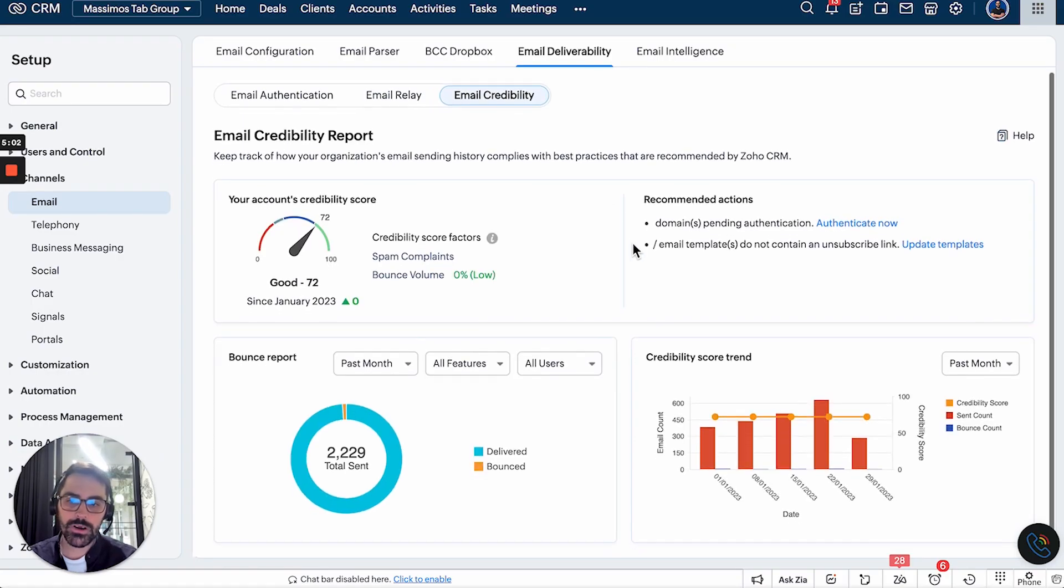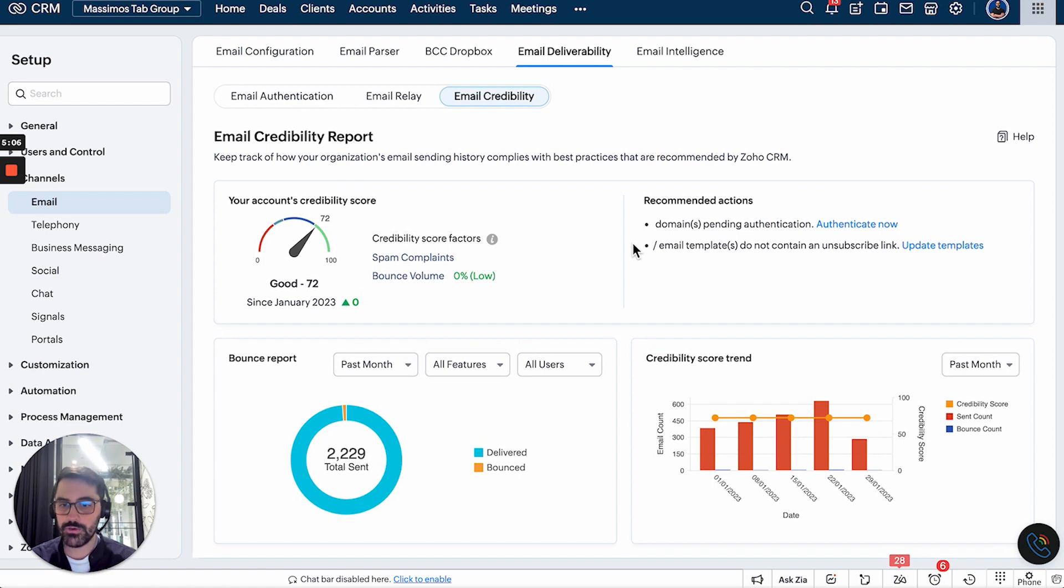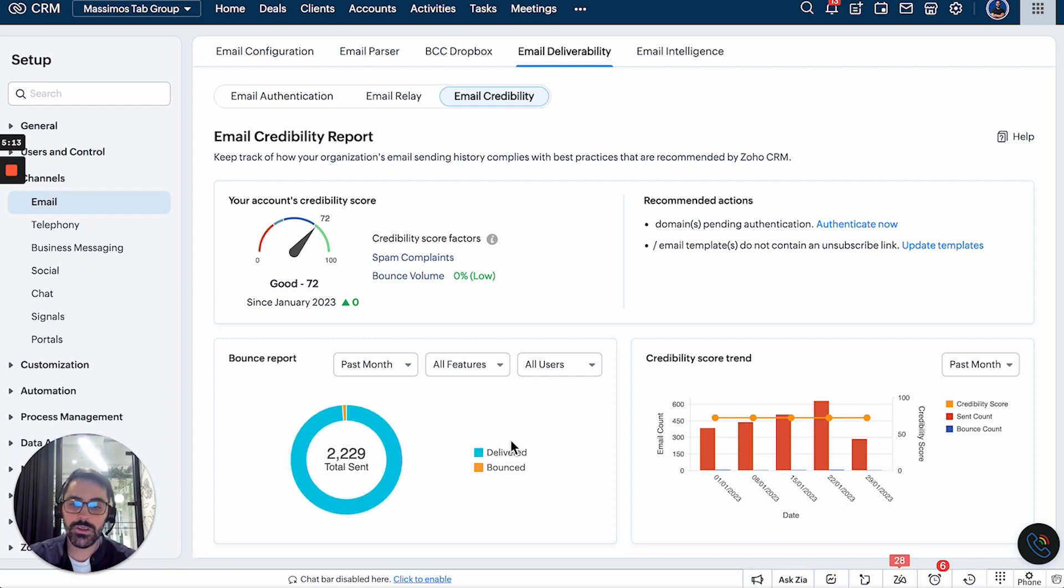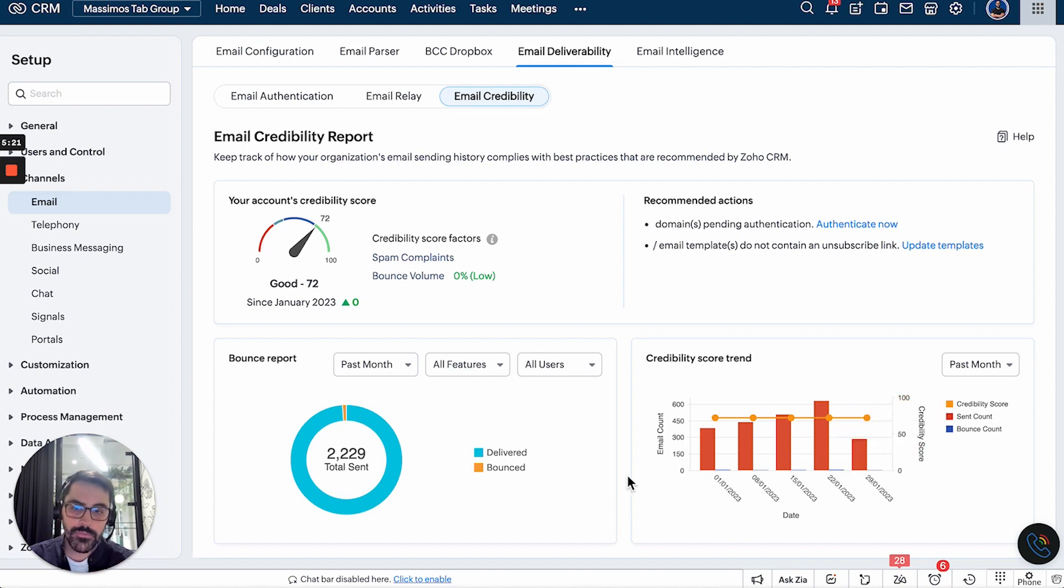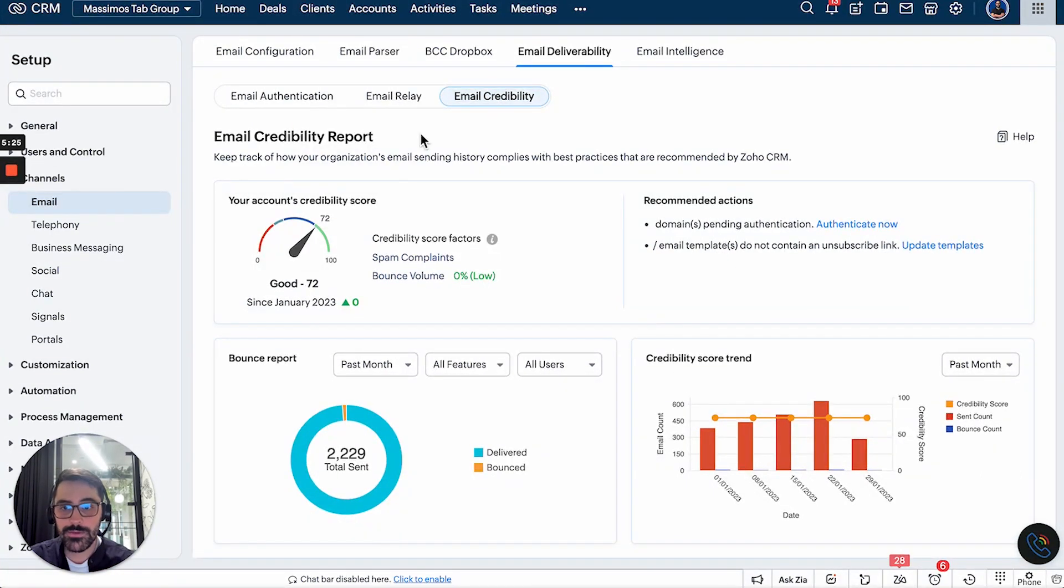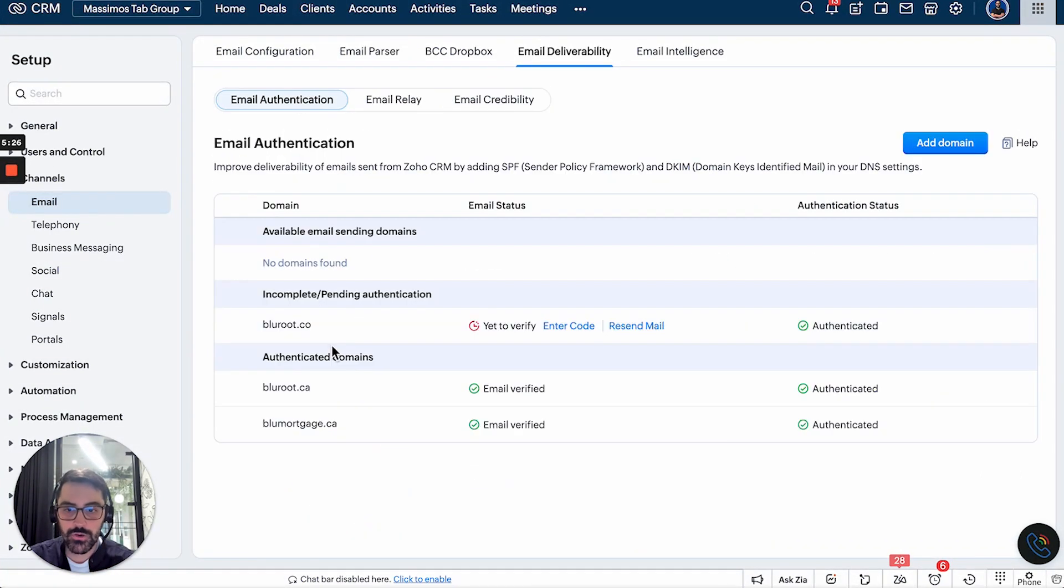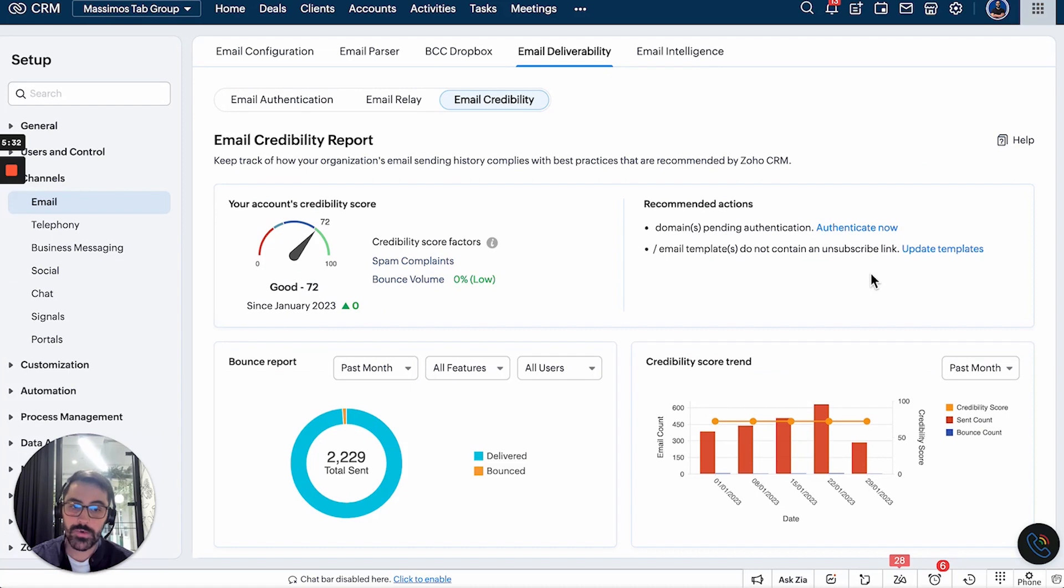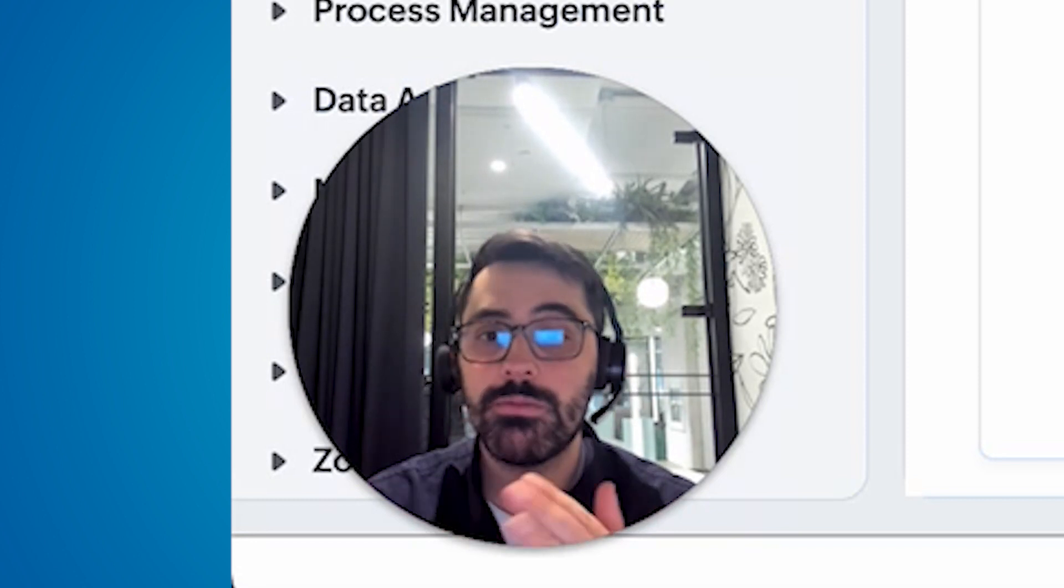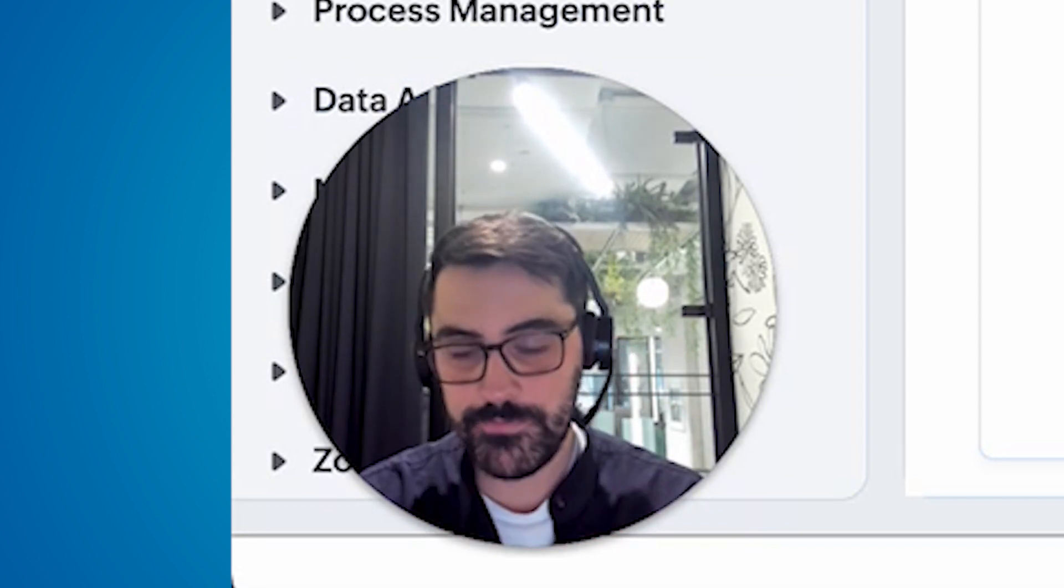And then lastly, there's an email credibility score. So you can see this is actually our credibility score. You can see it's pretty good. So Zoho will start giving you this as you're using it. And so you can see we've sent 2000 emails in the last month. Most have delivered the sent count versus the credibility score versus the bounce count. We have very little bounces. Now it does recommend a few things, which is really neat. It says some domains need to be authenticated. You can see it's our old domain.co. So that's why it's not authenticated. And then we could put the unsubscribed link in more of our templates. So basically the idea here is Zoho will give you tips and tricks to increase your domain credibility.